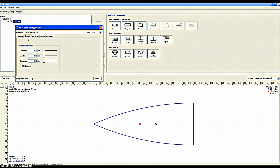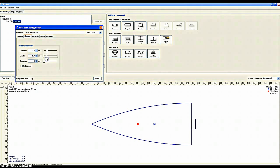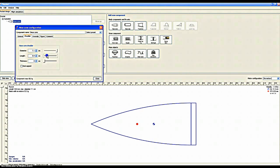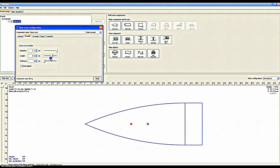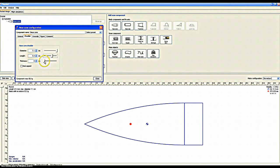Shoulder puts an extra length onto your nose cone in case you just want your nose cone longer. You want to put it to the size of your nose cone. You don't want your shoulder too long because then you will have to clip your body tube, which you don't really want.